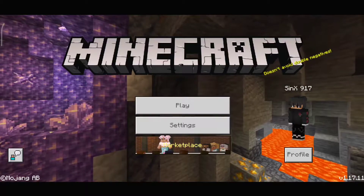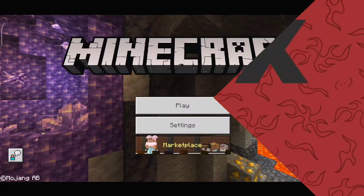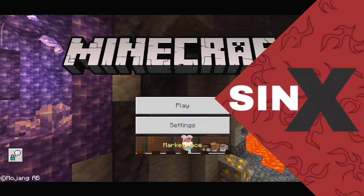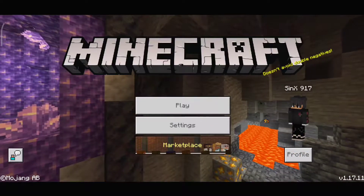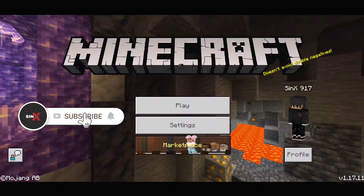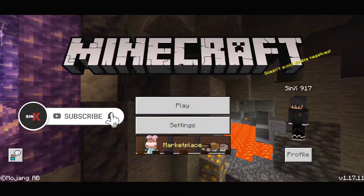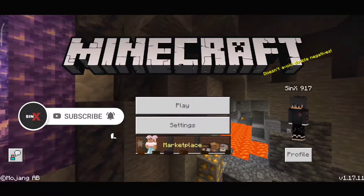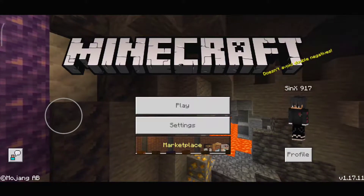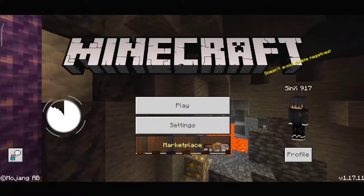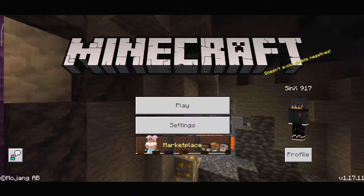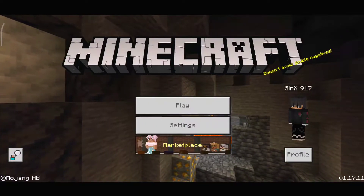Hey, what's up guys, this is Sinex and today I'll be showing you how to solve the incompatible add-on issue in Minecraft Pocket Edition. Before starting, make sure to like this video and subscribe to my channel. I make videos on texture packs, shaders, add-ons and stuff like that, so if you're interested in this sort of thing, make sure to subscribe. Let's hop into the video.